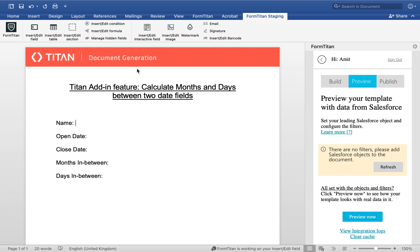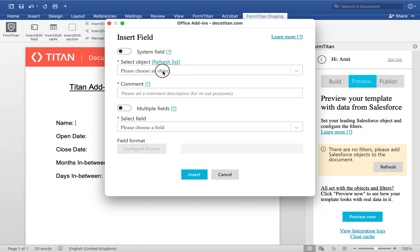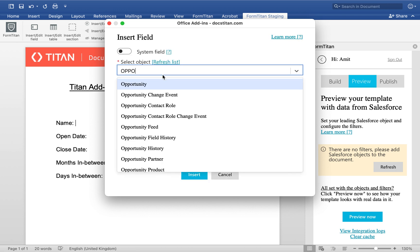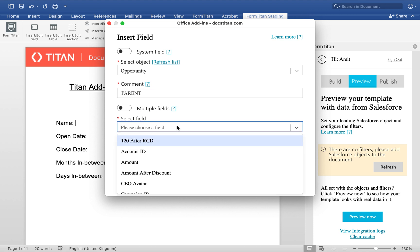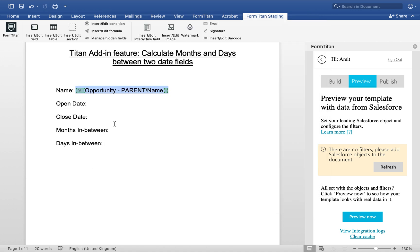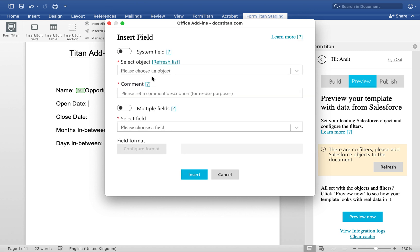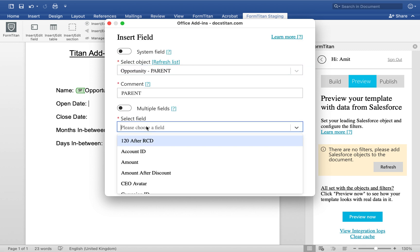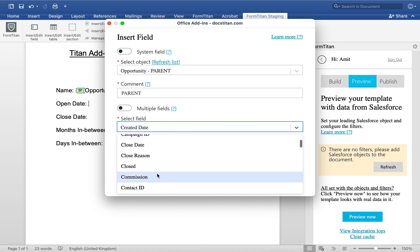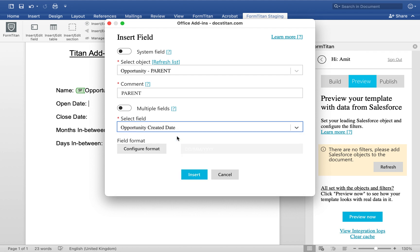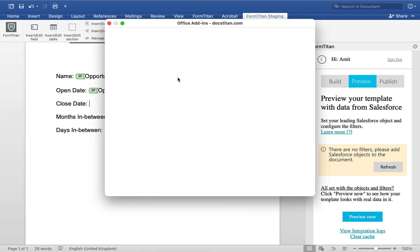I'm going to go ahead and insert my field. We're going to choose opportunity as the object. We're going to call this one parent. And then our first field is going to be opportunity name. Our second field is going to be opportunity date. I'm only bringing this just to show you but you don't have to actually bring them into the document. So we will choose created, opportunity created date, which is actually this one. It must be a date field otherwise this will not work.